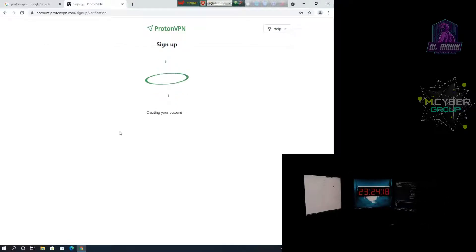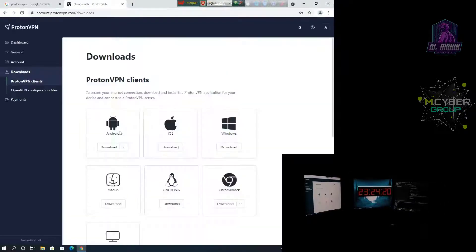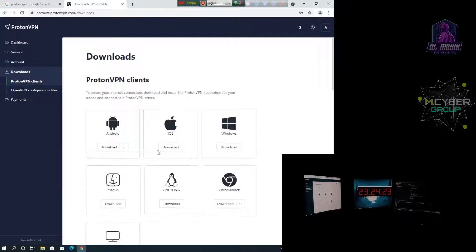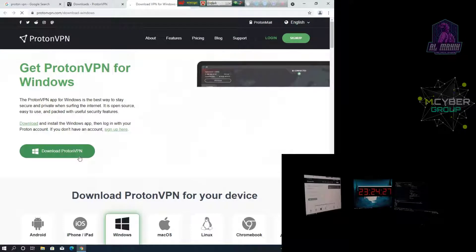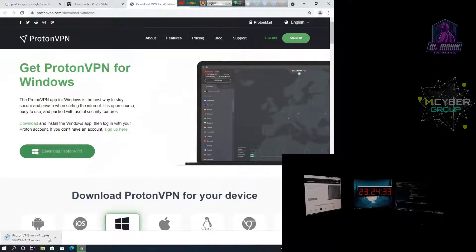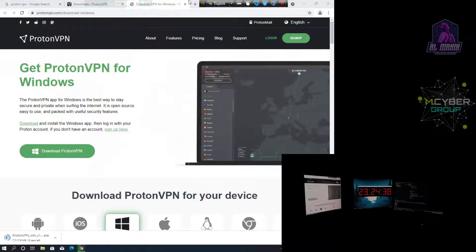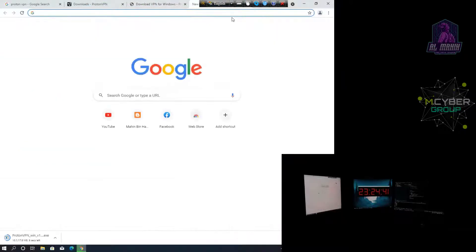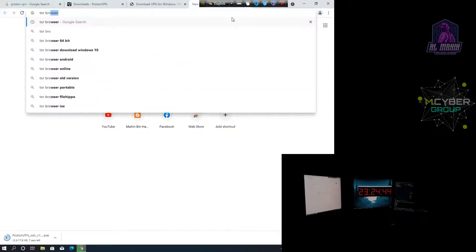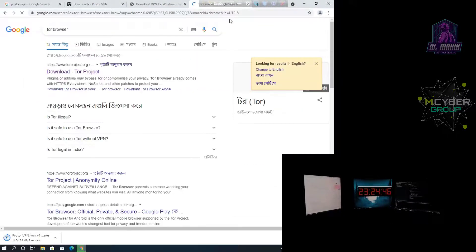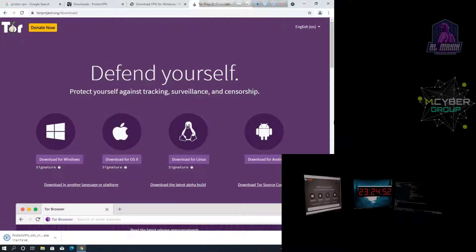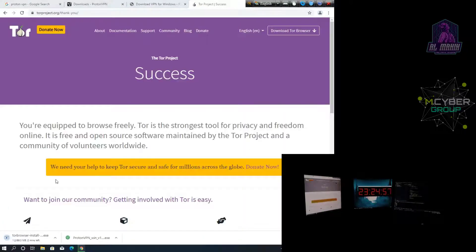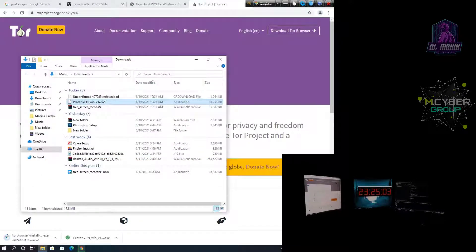And then click the client install and then download the browser, the special browser. I will install the name of Tor browser. Tor browser is available to you. I will click on the option to download the Tor browser. Proton VPN to install correctly.